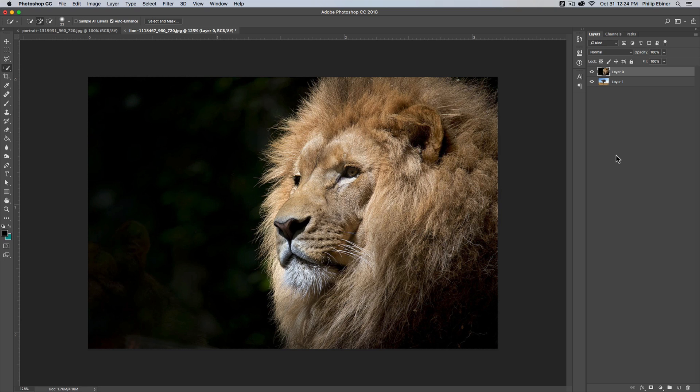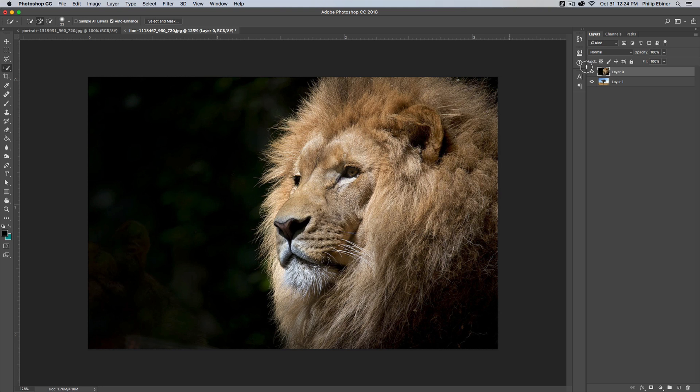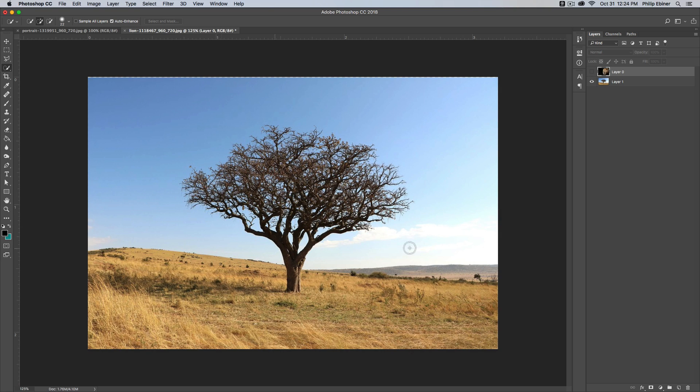Photoshop has been updated and one of the updates they've made is just making these selection tools a little bit better, especially with the refine edge option. If you're watching this in the Photoshop class, I don't think I've really gone over this actually, but say I want to take this lion and I want to put the lion on top of this image right here of this tree.